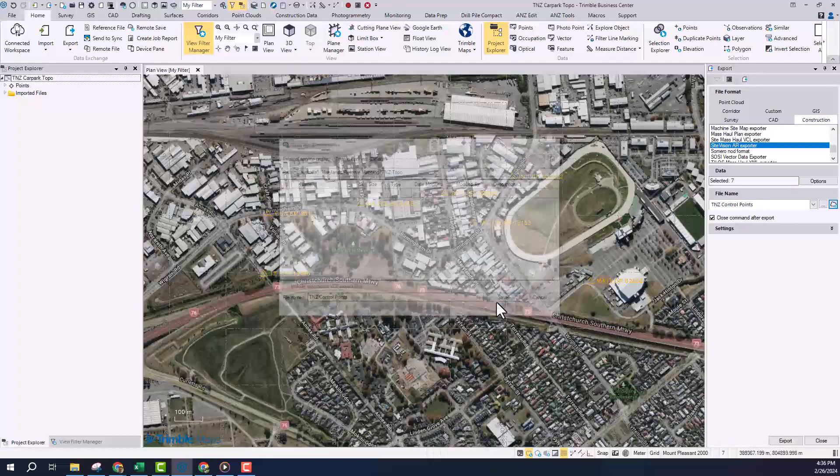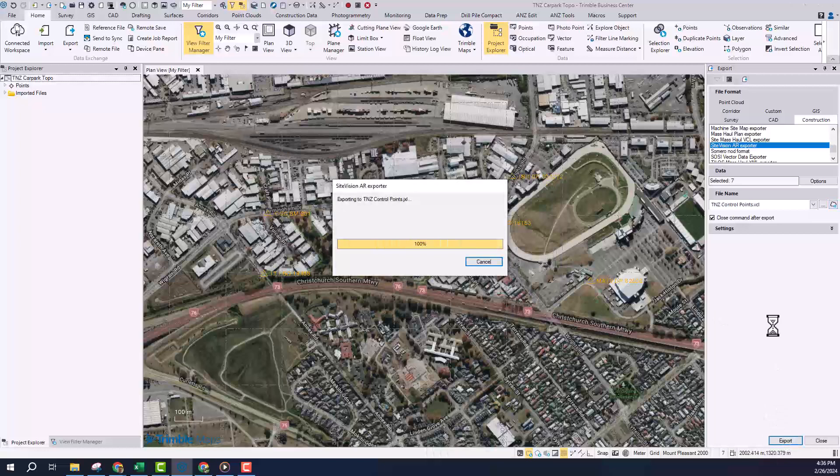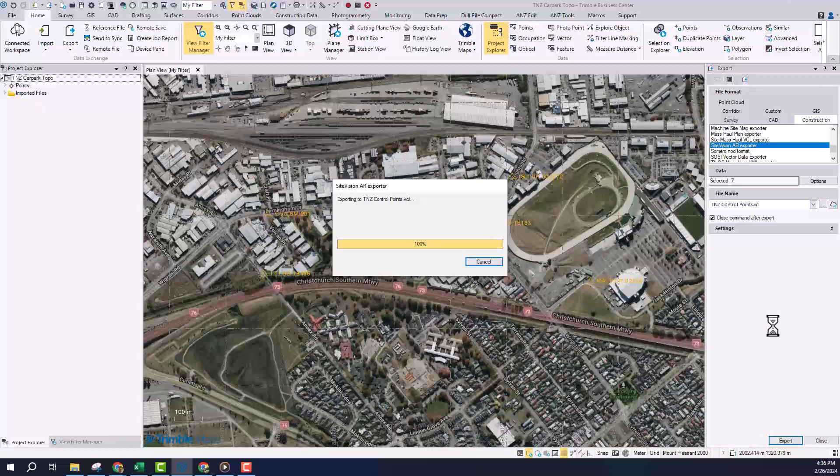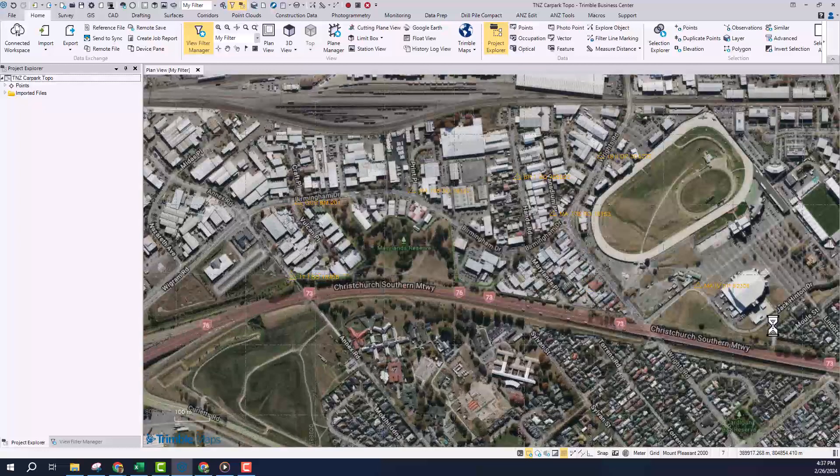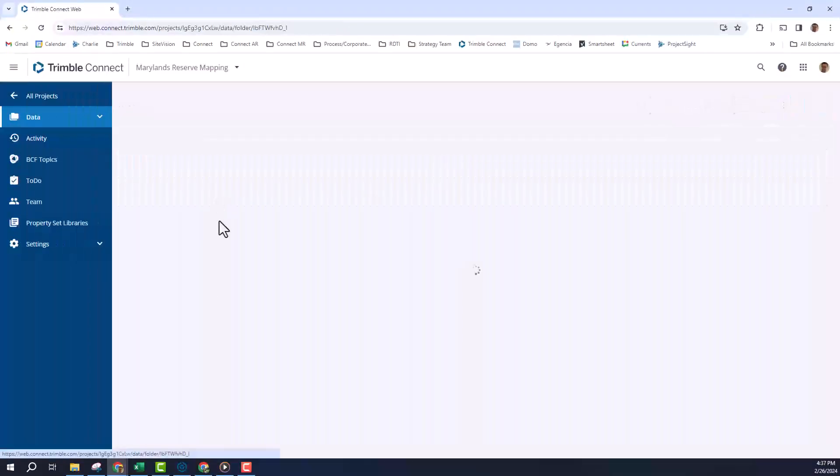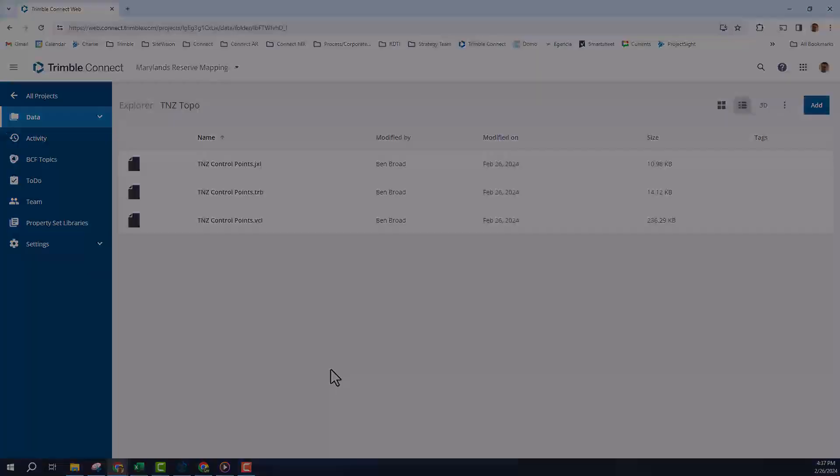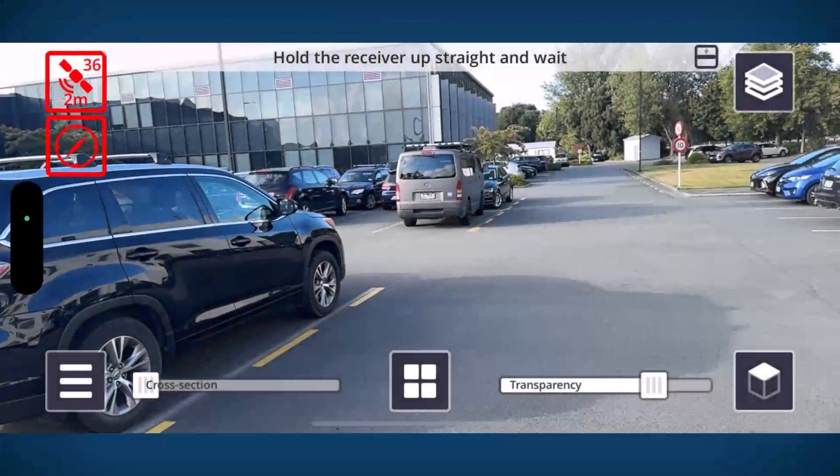With all that established I can export this now to Trimble Connect using the Site Vision AR exporter. What that will do is it will publish those points along with the supporting calibration file straight up to Trimble Connect where we'll be able to load that within Site Vision in the field.